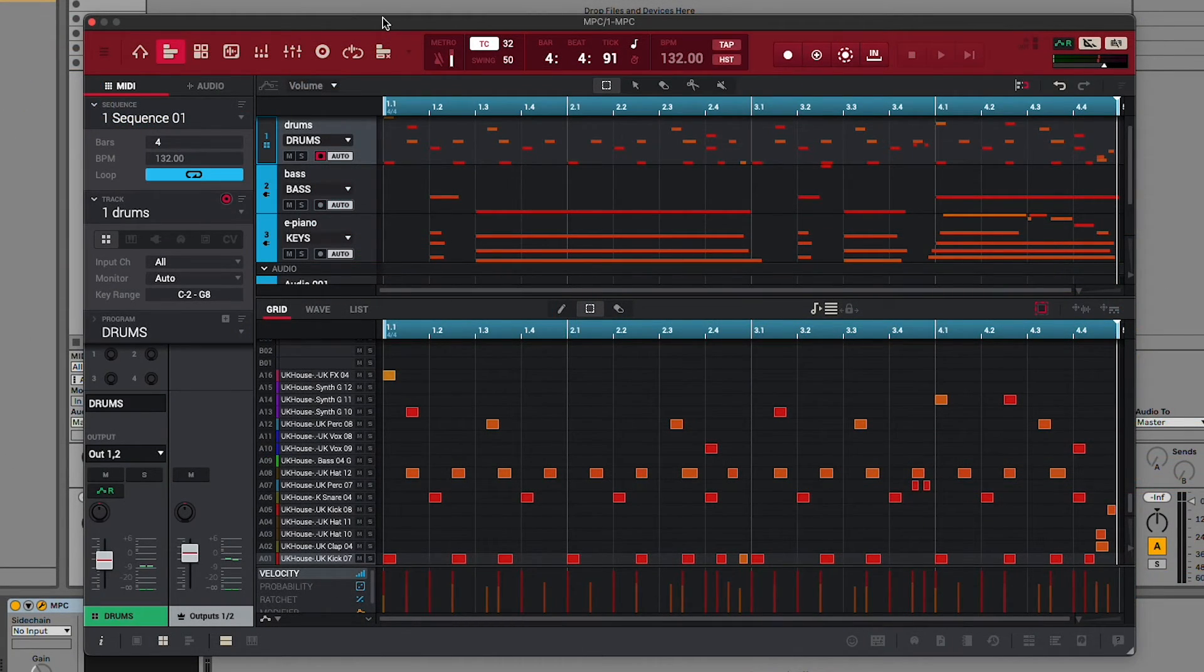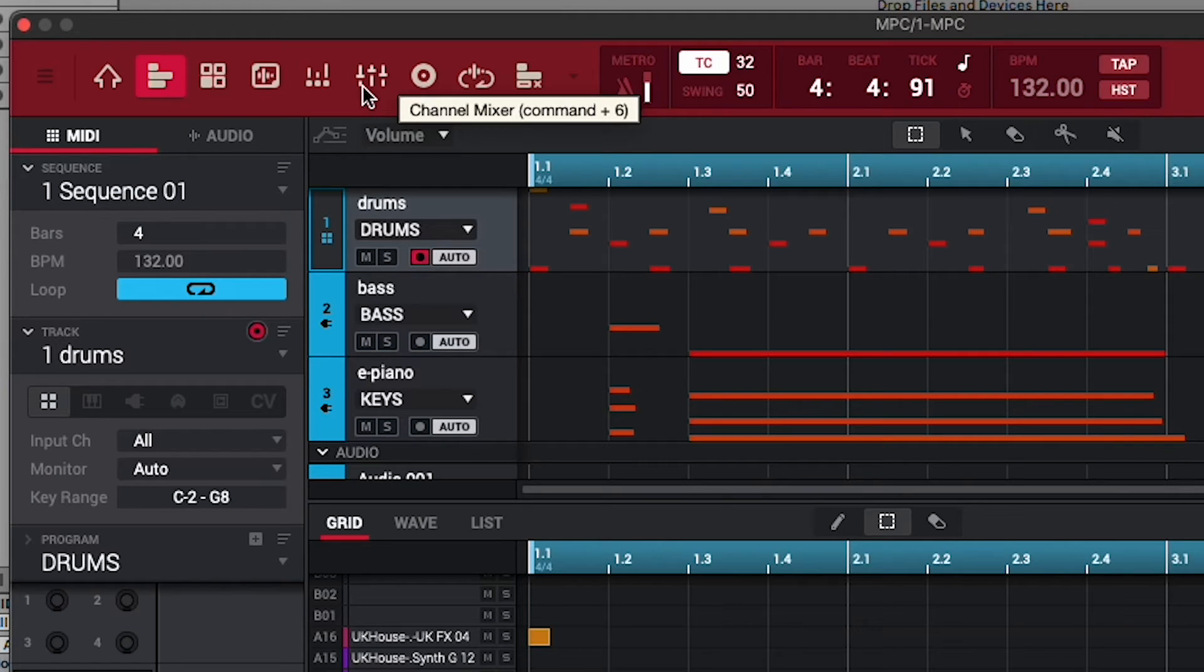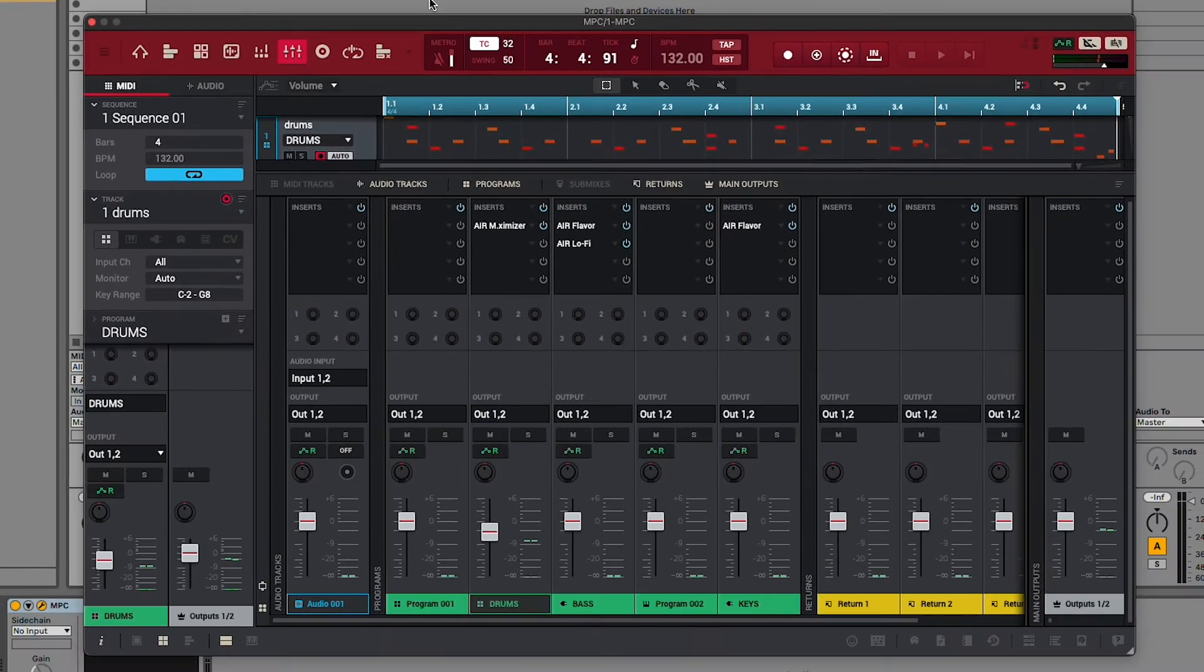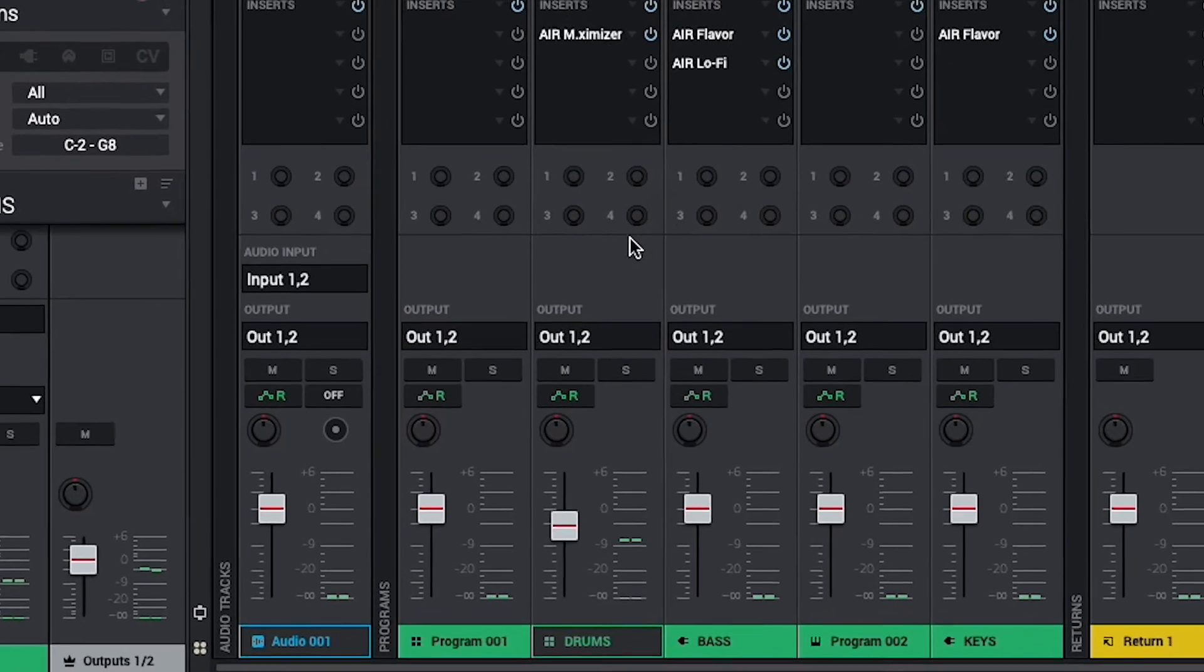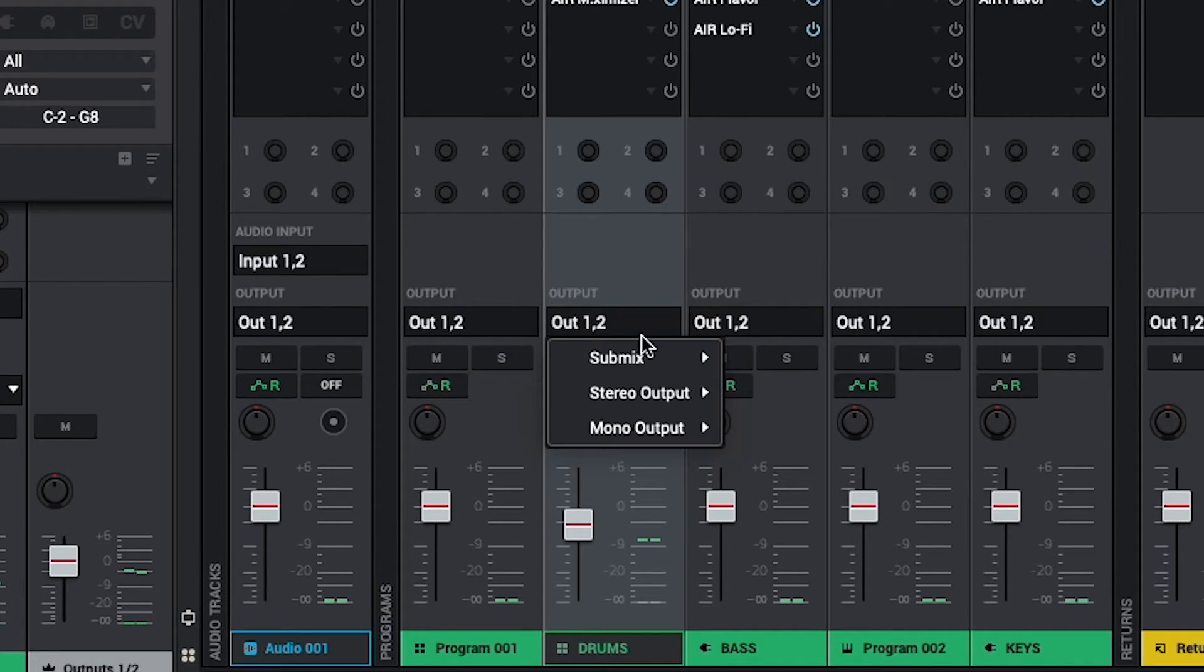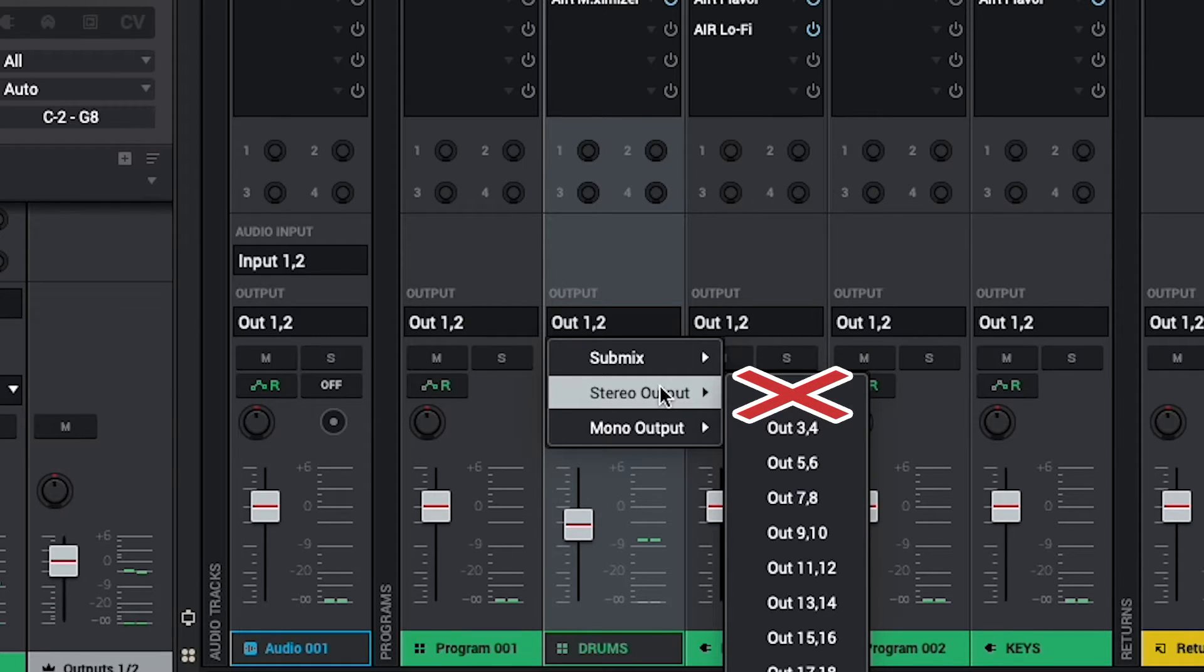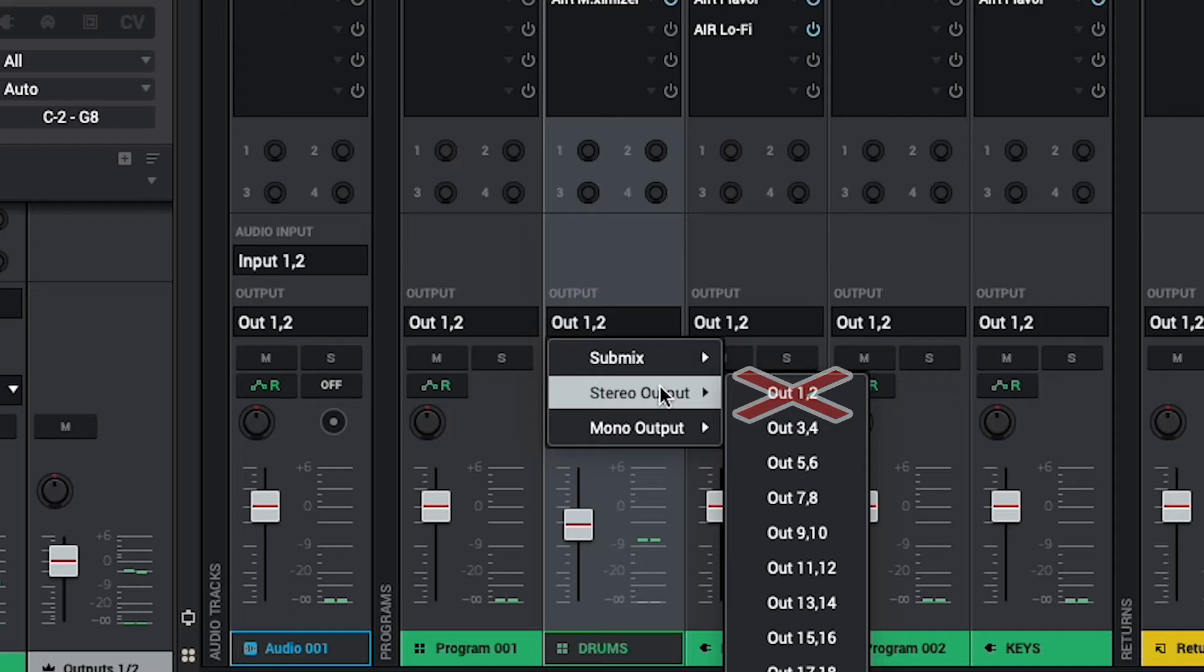In your MPC instance, open the channel mixer. And in the mixer, you'll see a channel strip for each track in your project. On the track's channel strip, click the output dropdown menu, mouse over stereo output, and pick a stereo pair from the list to route the track's output to. Feel free to pick whichever stereo pair you want, except for out 1 and 2. This stereo pair is routed to the main output in MPC by default, and it won't appear as an available input channel in your DAW.